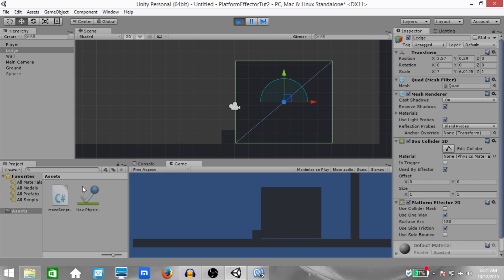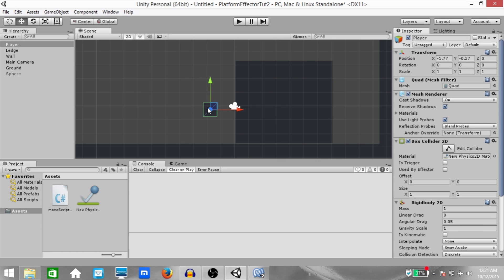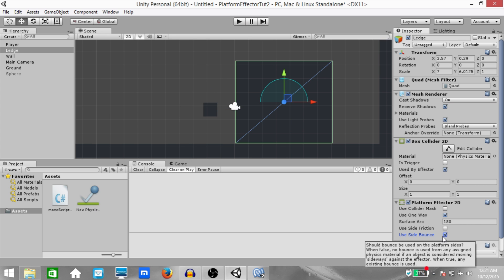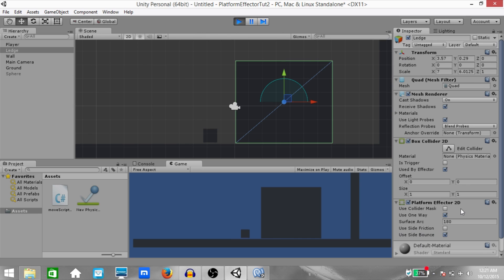If you're applying force continuously, it's going to come down really slowly because friction is being applied to the side. The same goes for the other side as well. Next, let's take a look at 'Use Side Bounce'. Let's increase bounciness to 0.4 — I'm doing 0.4 because 1 would be way too much. Let's also check 'Use Side Bounce'. As you can see, it's already bouncing on the ground, and now it's bouncing off the platform as well. That is what use side bounce does.